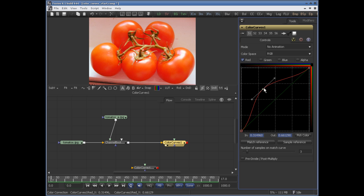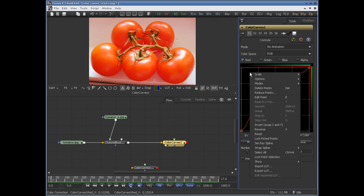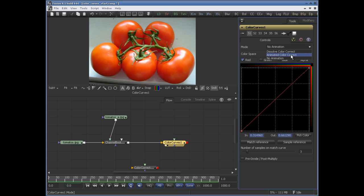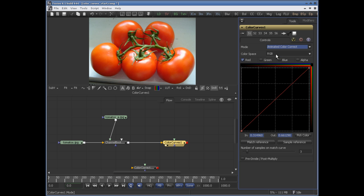This tool is capable of animating these curves. Let's right-click and say reset, then jump to the beginning of the timeline. Change the mode to animated color correct — the dissolve color correct is obsolete now, so let's switch to animated color correct.